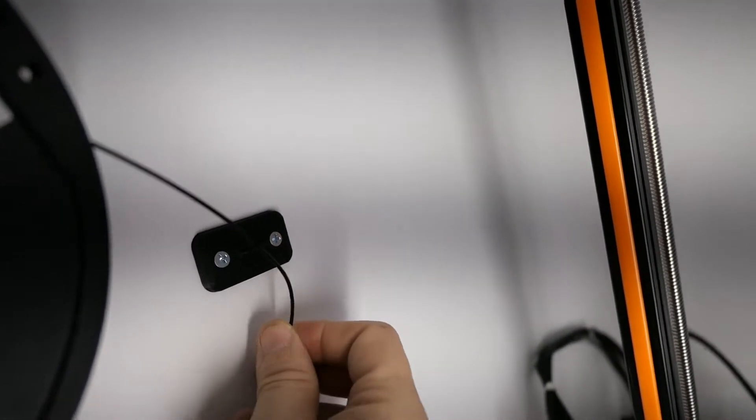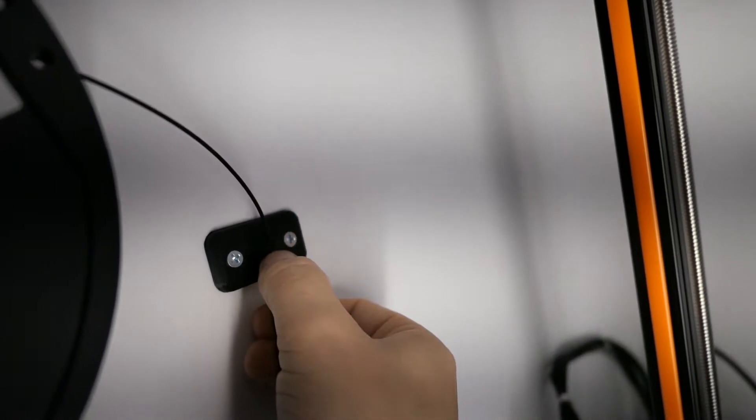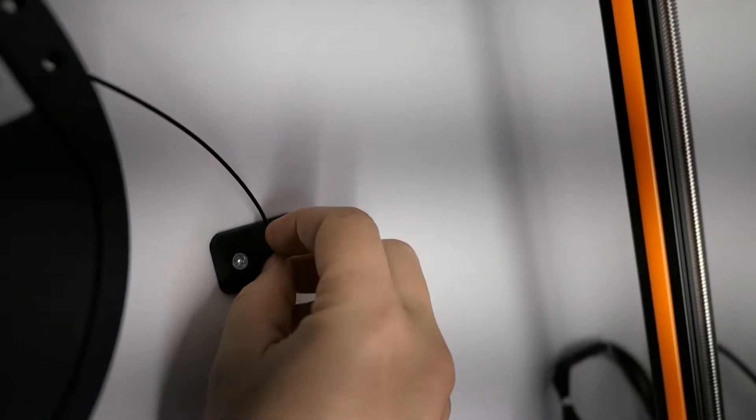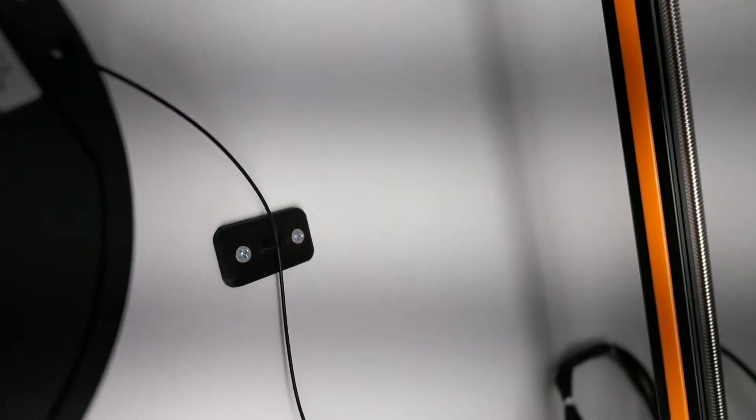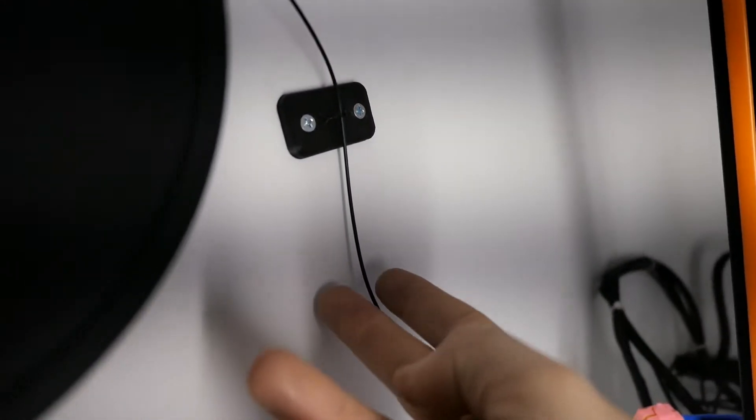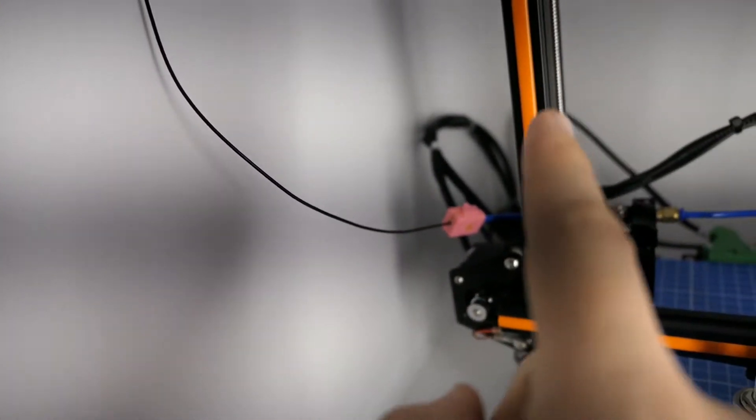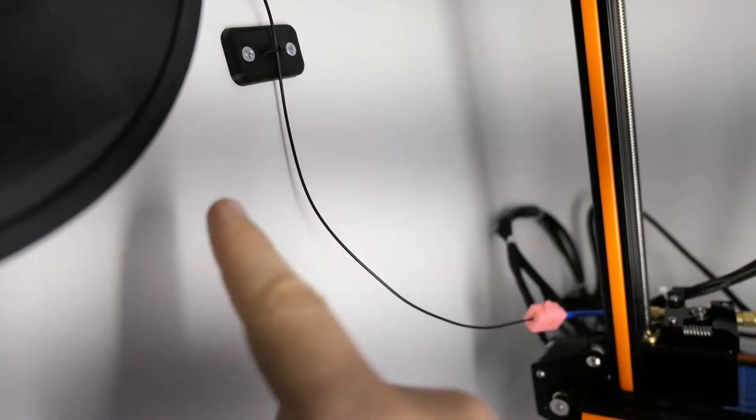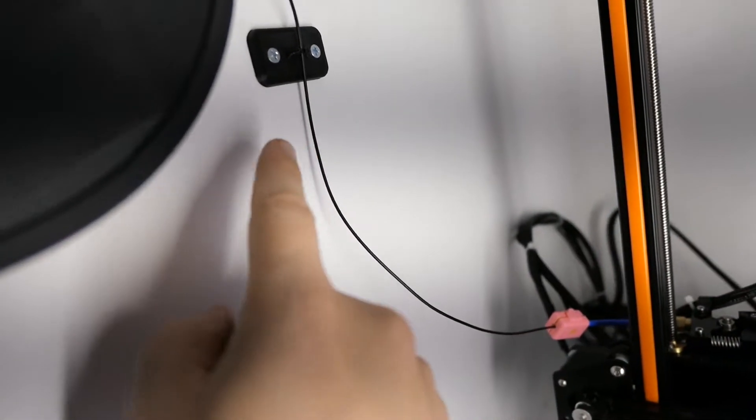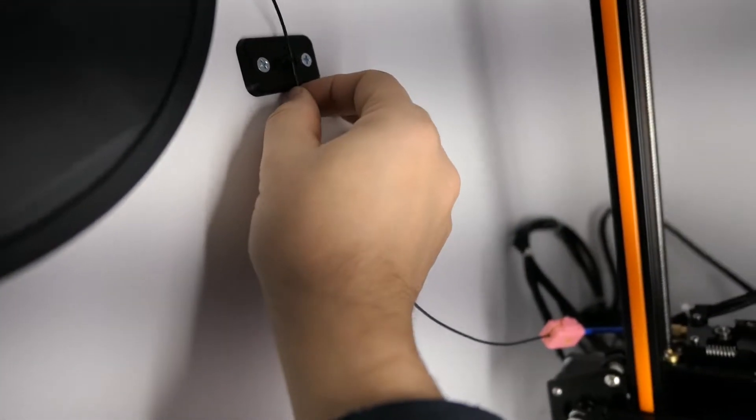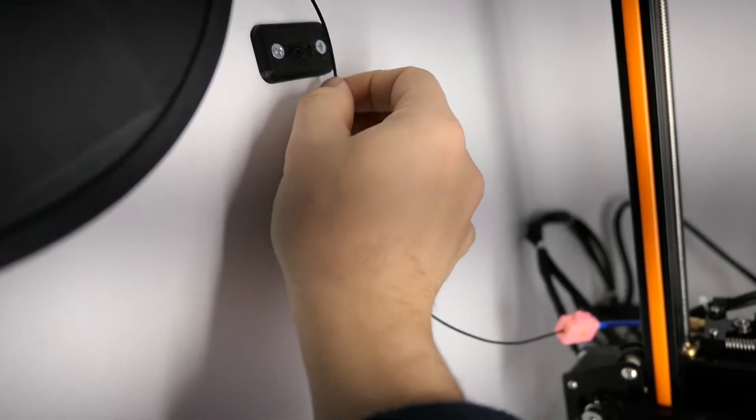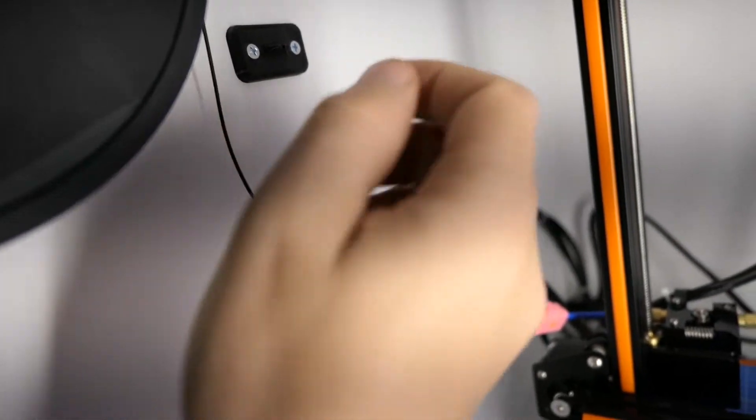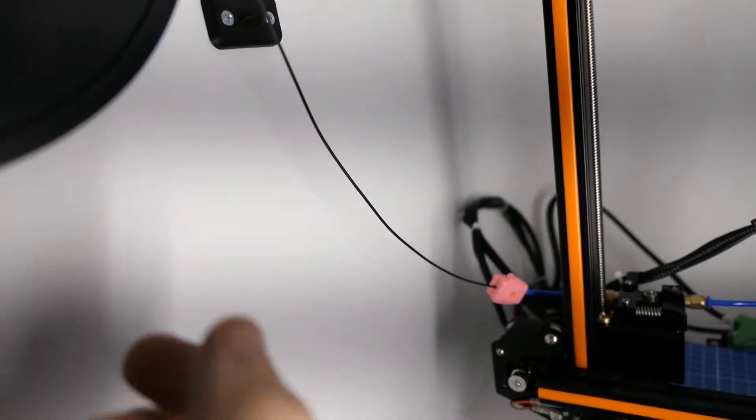Right here we have a mount that is actually meant to hold filament. So I'm going to bring a little bit of excess here. Literally just press it in and it holds it so you can clip it here or you can clip it down there it doesn't matter and it'll keep your spool from unraveling until you're ready to use it again and you just pull it off and you're ready to go just like that.